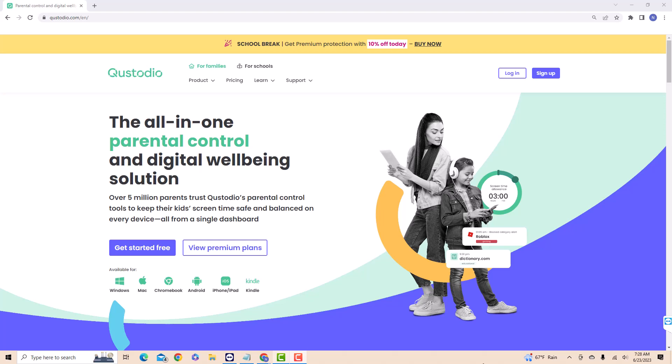Once you click on the link, you will be directed to this page. If you don't have an account yet, click on sign up. Otherwise, click on log in. On the drop-down list, select if the account is for families or schools.